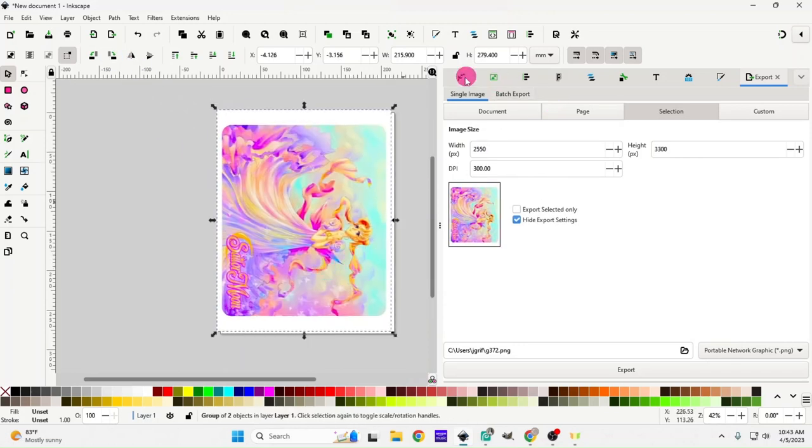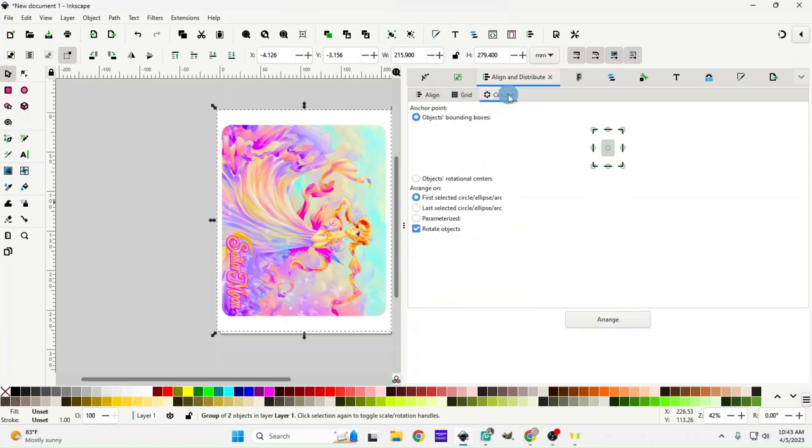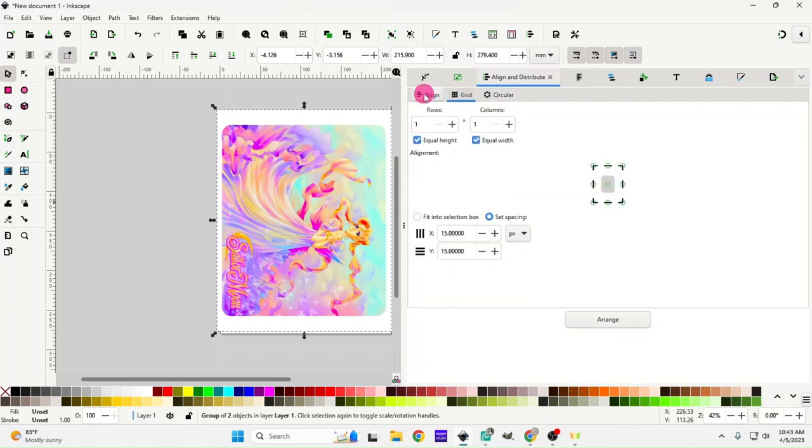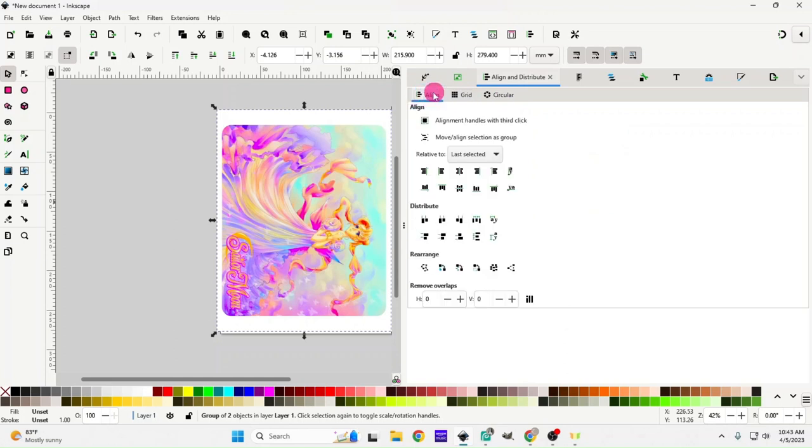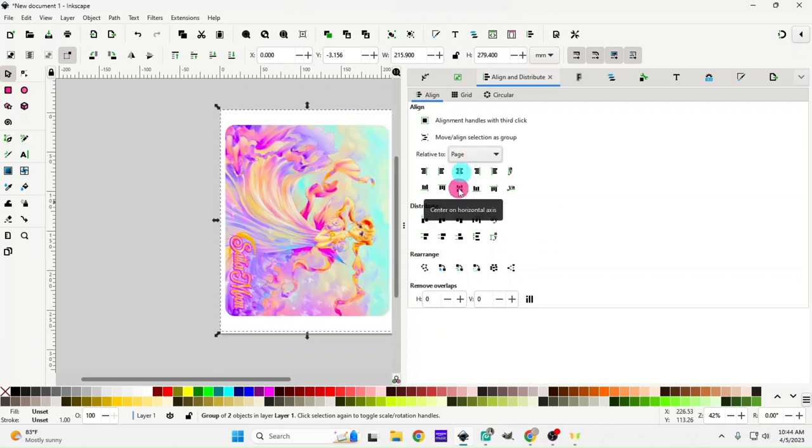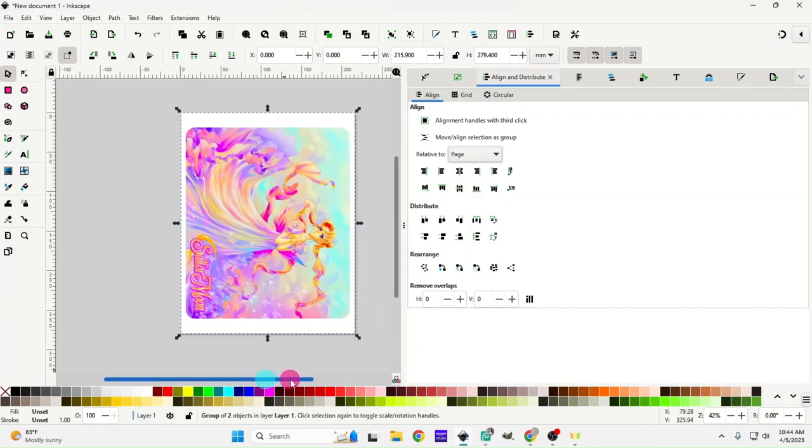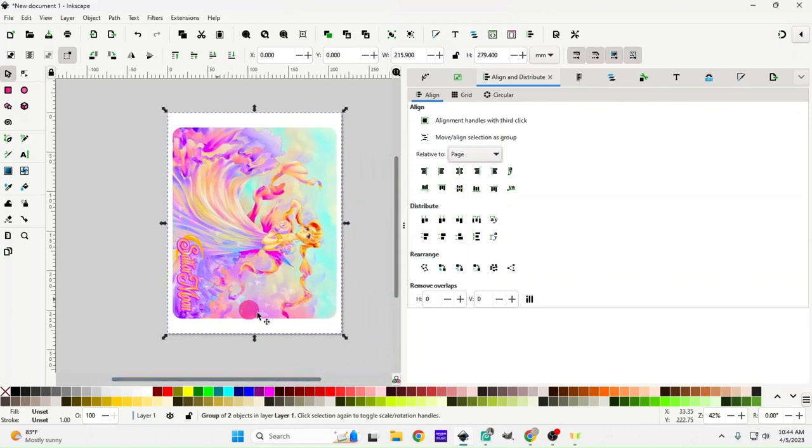We can go up here to our alignment tools and change this to 'relative to page.' Then we're going to go center on vertical and center on horizontal. Now that has it perfectly centered on your page, so now you are ready to print.